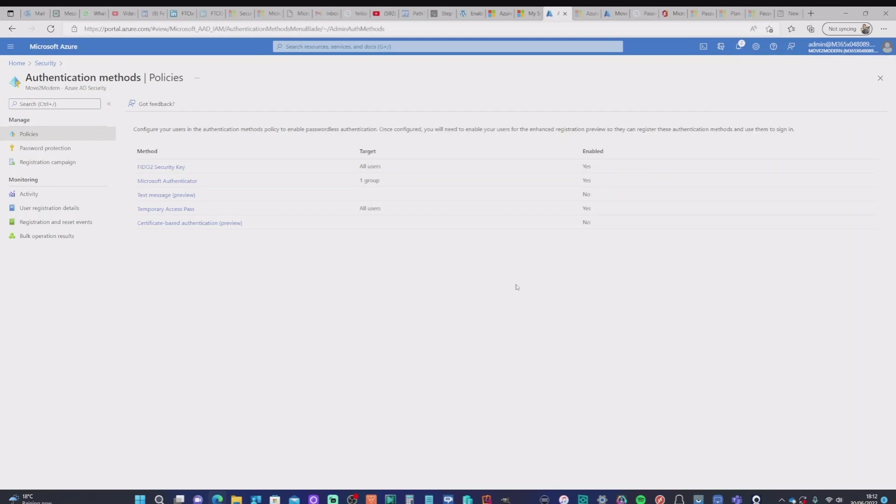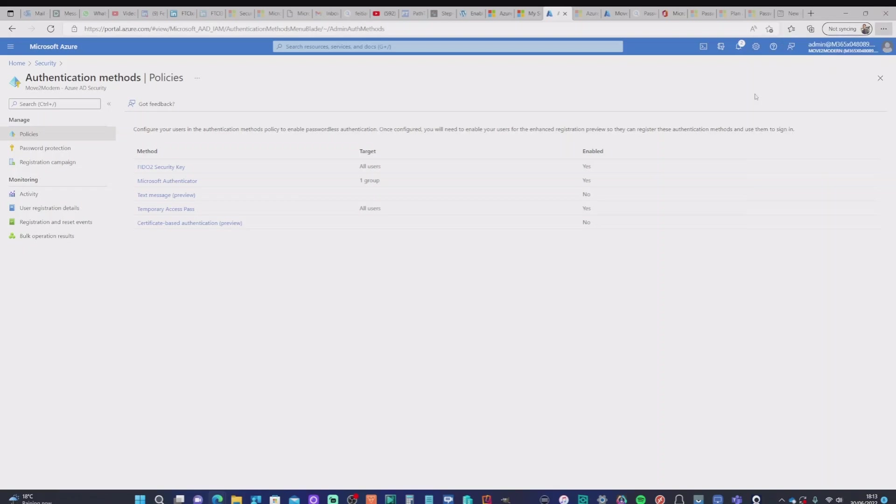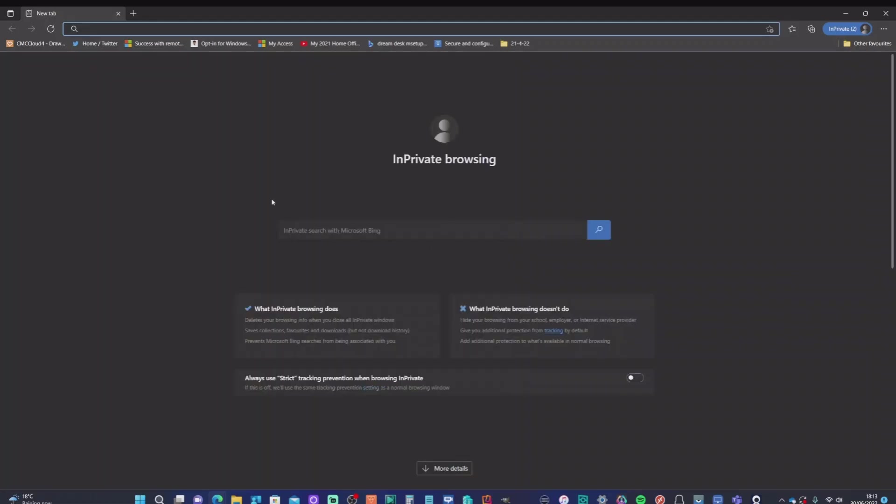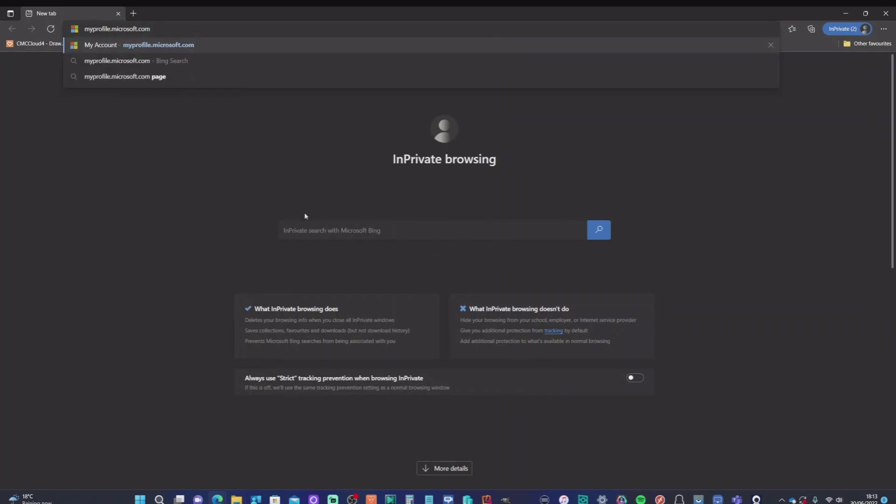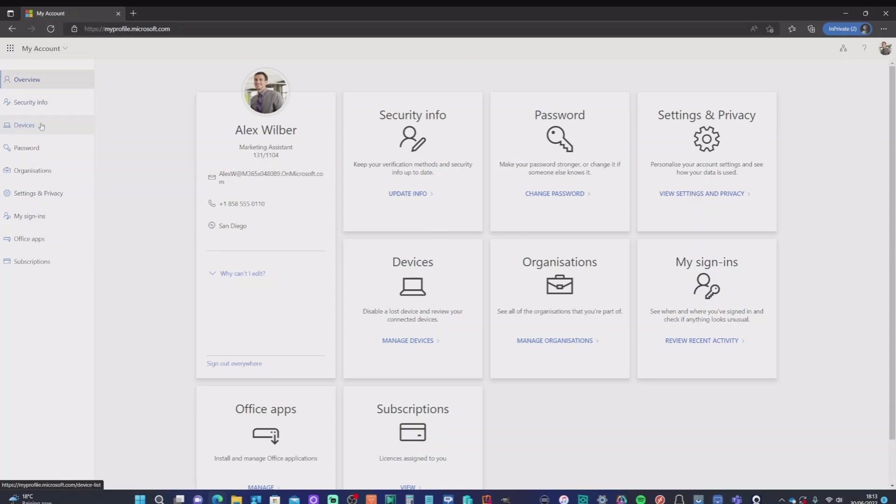So for our next step, we're going to go into the test user's account and actually register the security key, the Fido2 security key to Alex, our test user. So to do that, we're going to set up a new in private window. We're going to go to myprofile.microsoft.com because this is a Windows account.